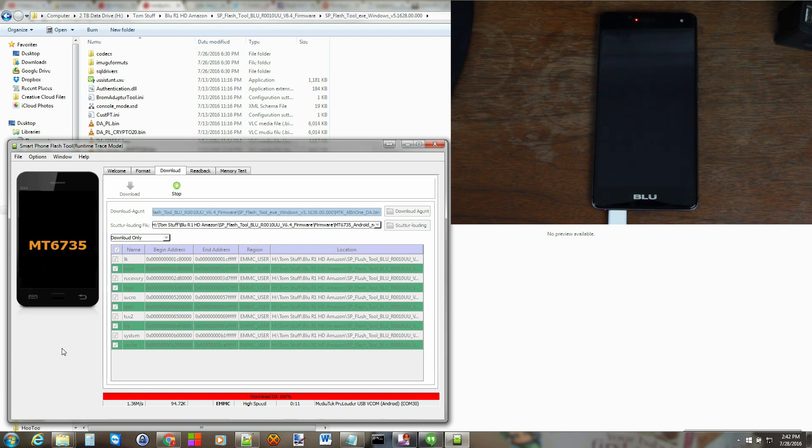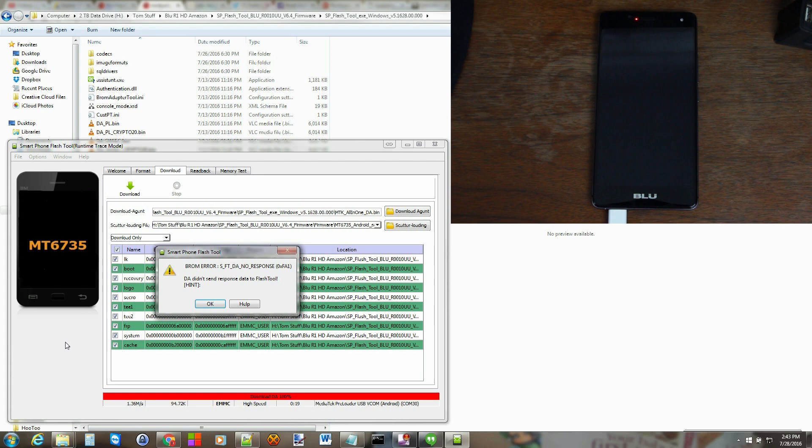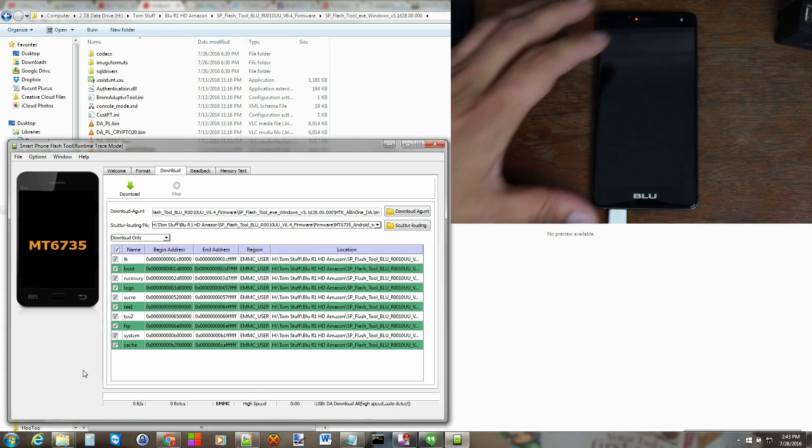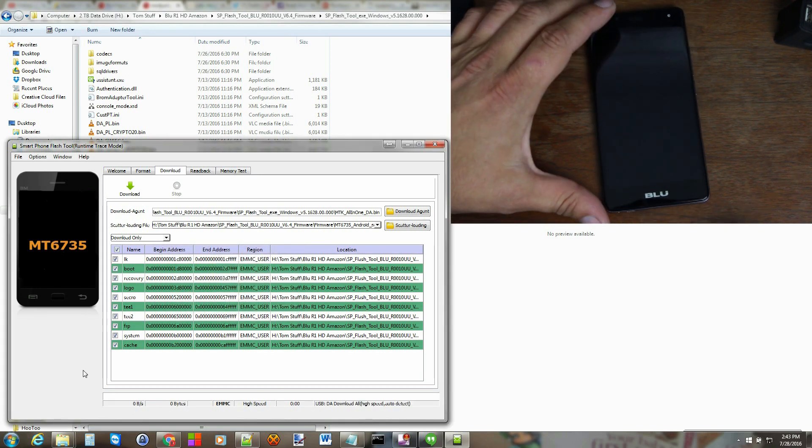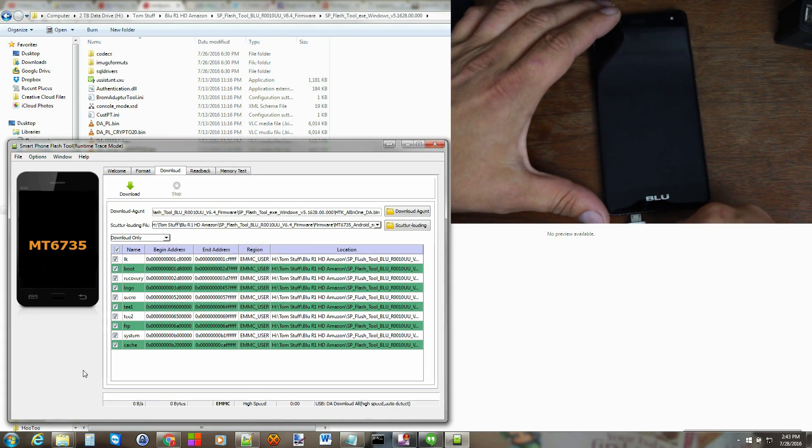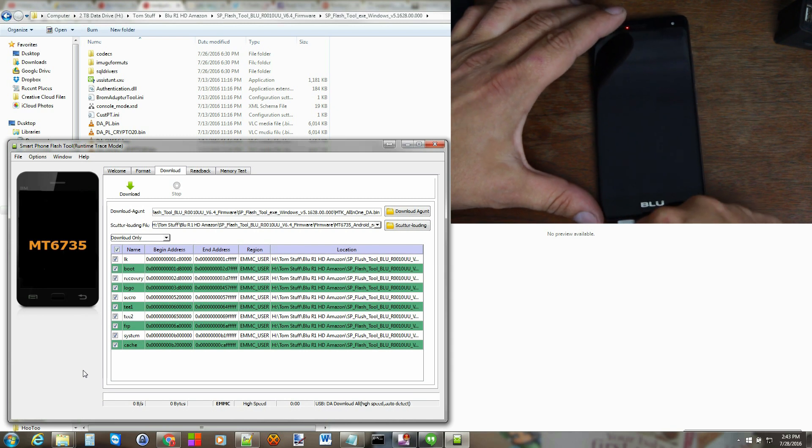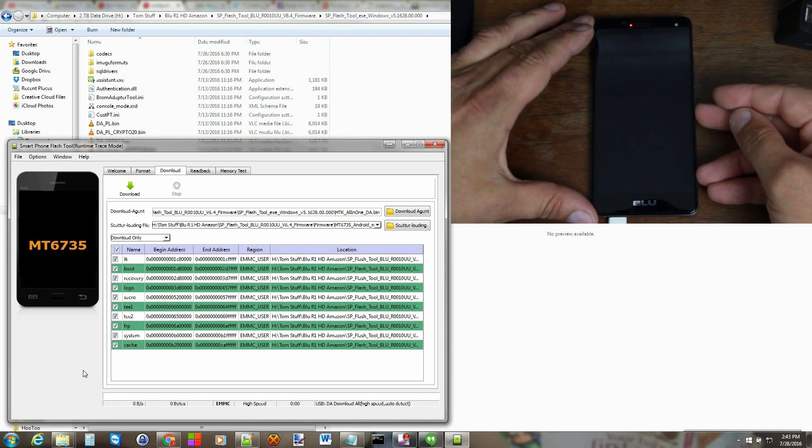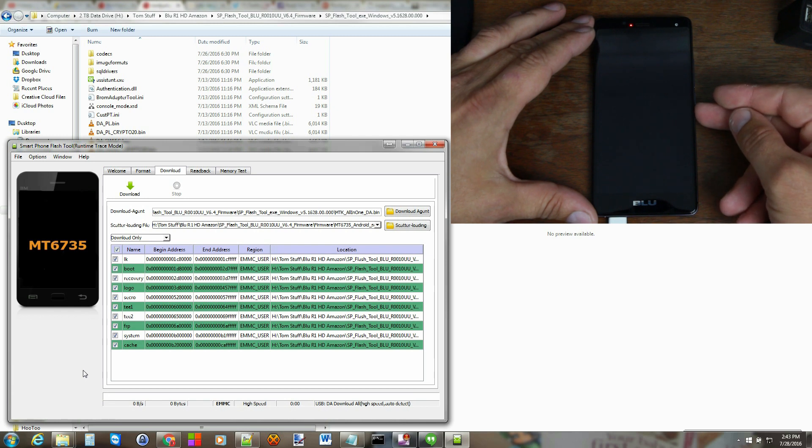We're just waiting for the flash to start. All right, so if you get this error, it's not a huge issue. Just unplug it, plug it back in.